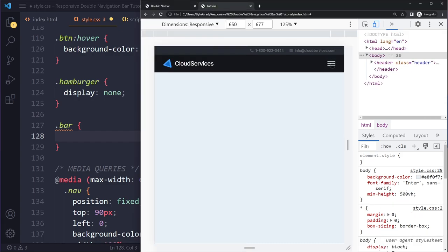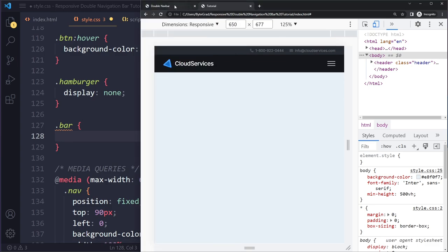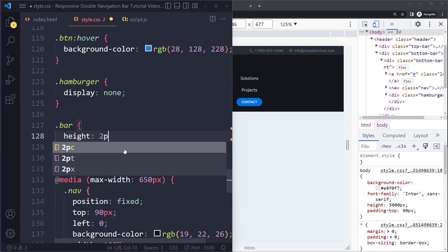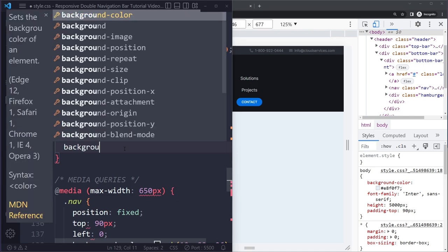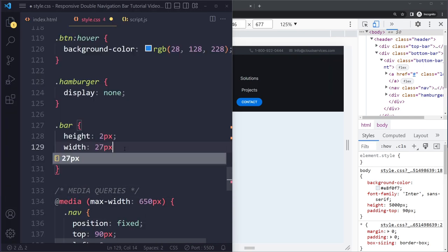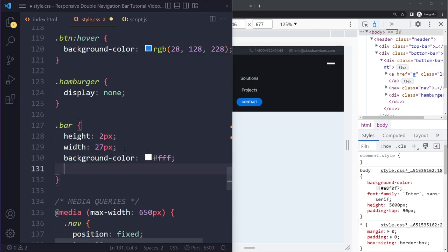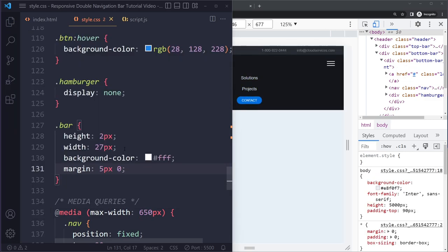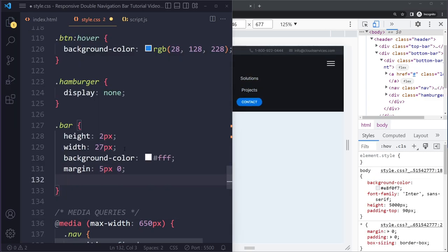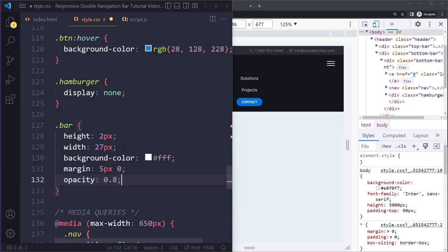To create the hamburger bars, give each bar a height of 2px, background-color white, and width of 27px. Add margin of 5px top/bottom and 0 right/left for spacing between the bars. If it's pure white it looks a bit stark, so reduce the opacity slightly to blend it in a little. This creates the classic three-bar hamburger icon.